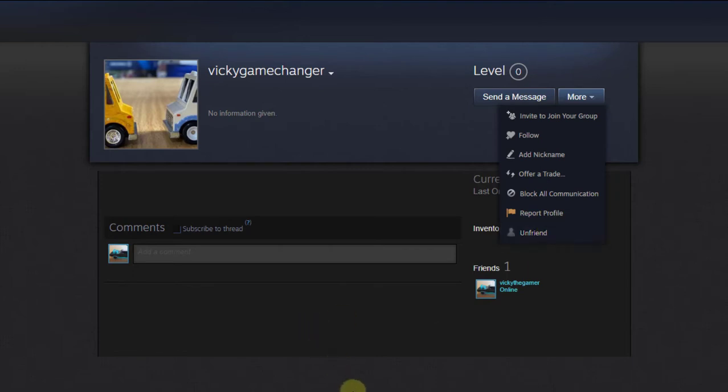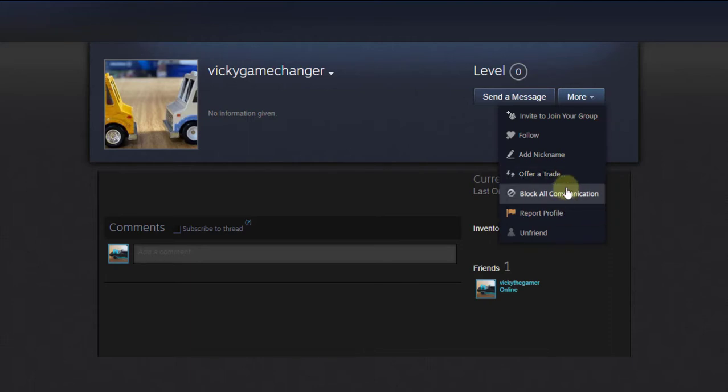So this is the way you can block or unfriend any friends from Steam games. That's it. Hope this video is very much helpful. Thank you so much, bye.